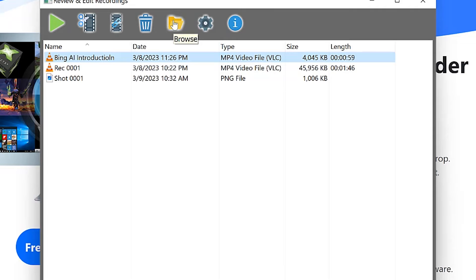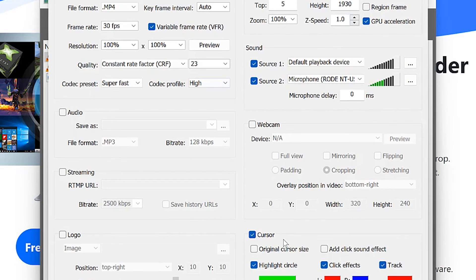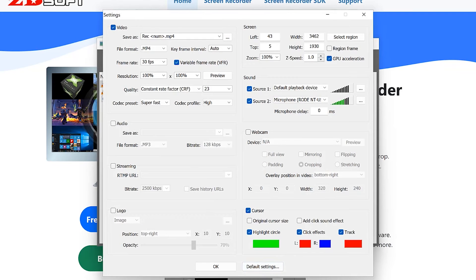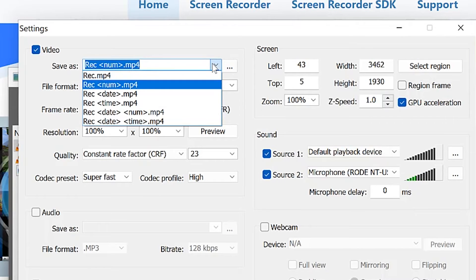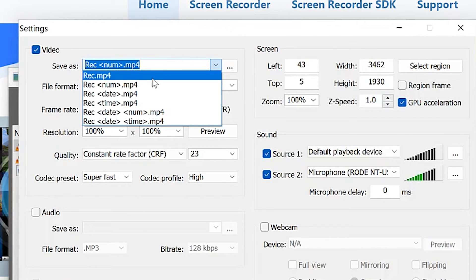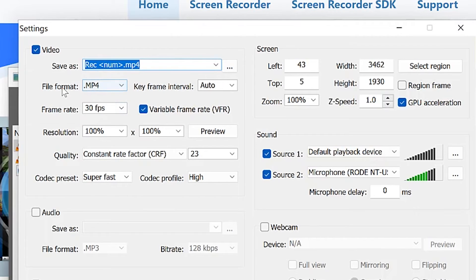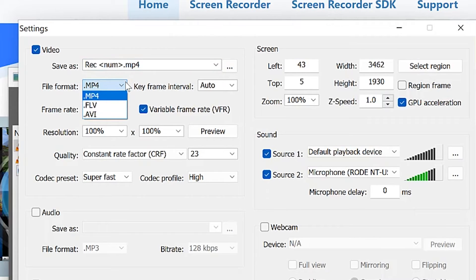You can check the settings — there are a number of things you can specify. For the video format, you can choose what kind of recording file to produce. The default is MP4, which I strongly recommend, but you can also change the format to SLV or AVI.